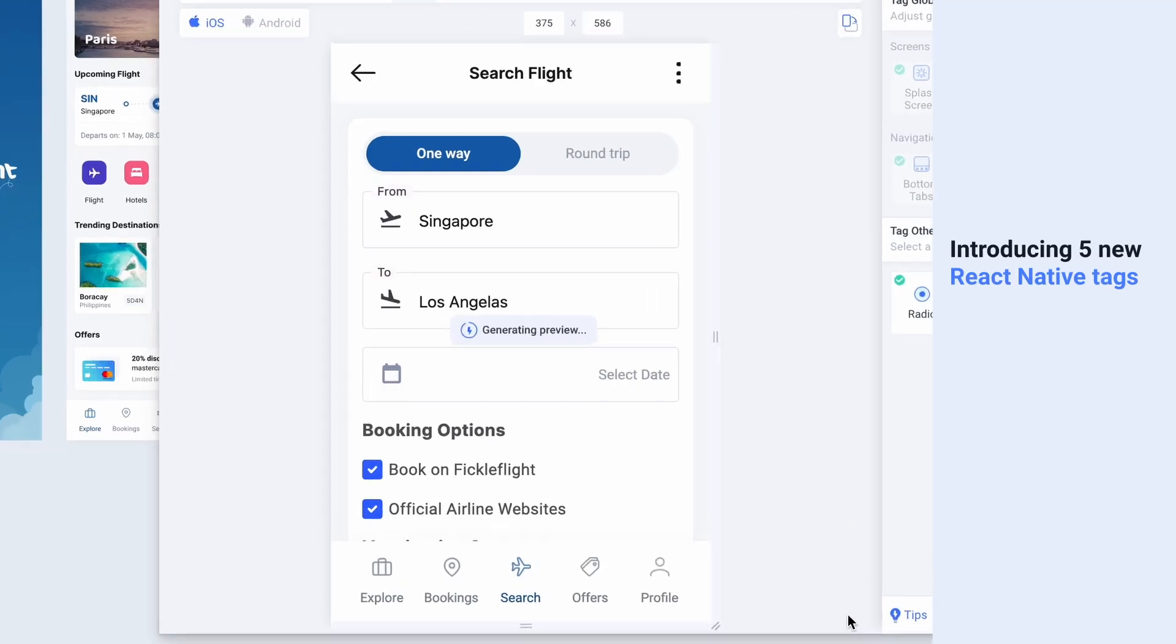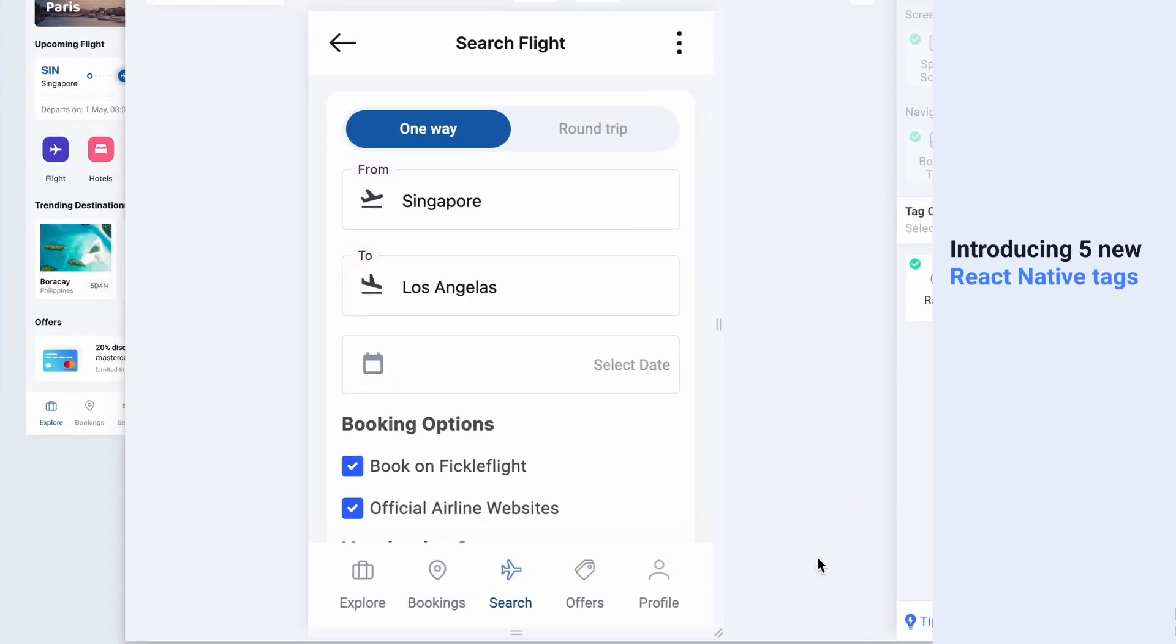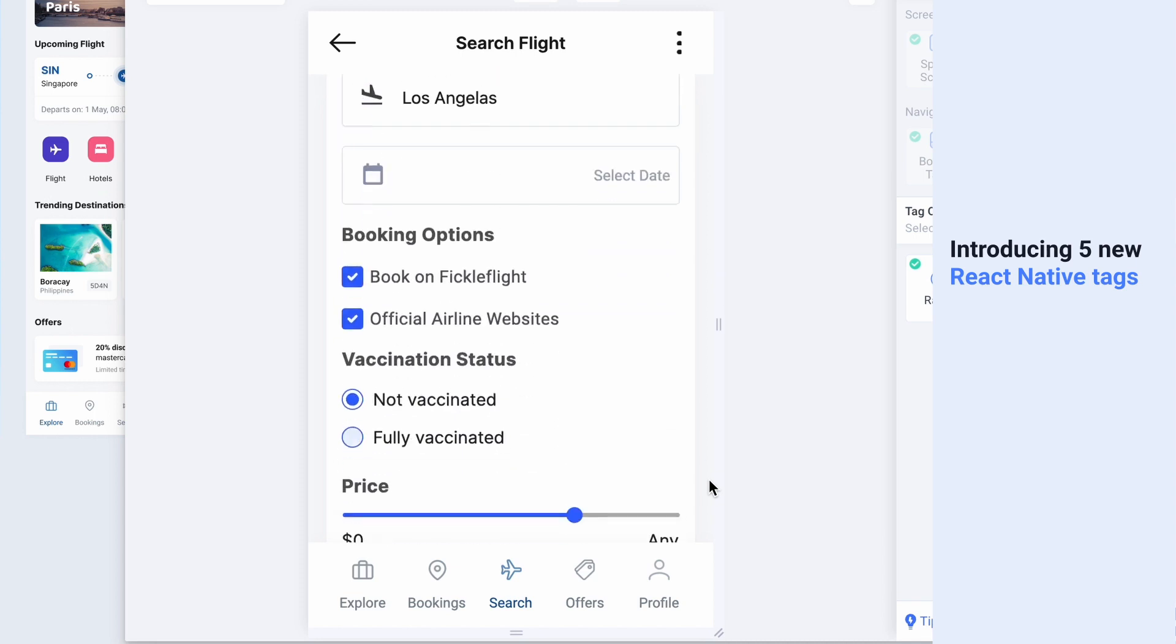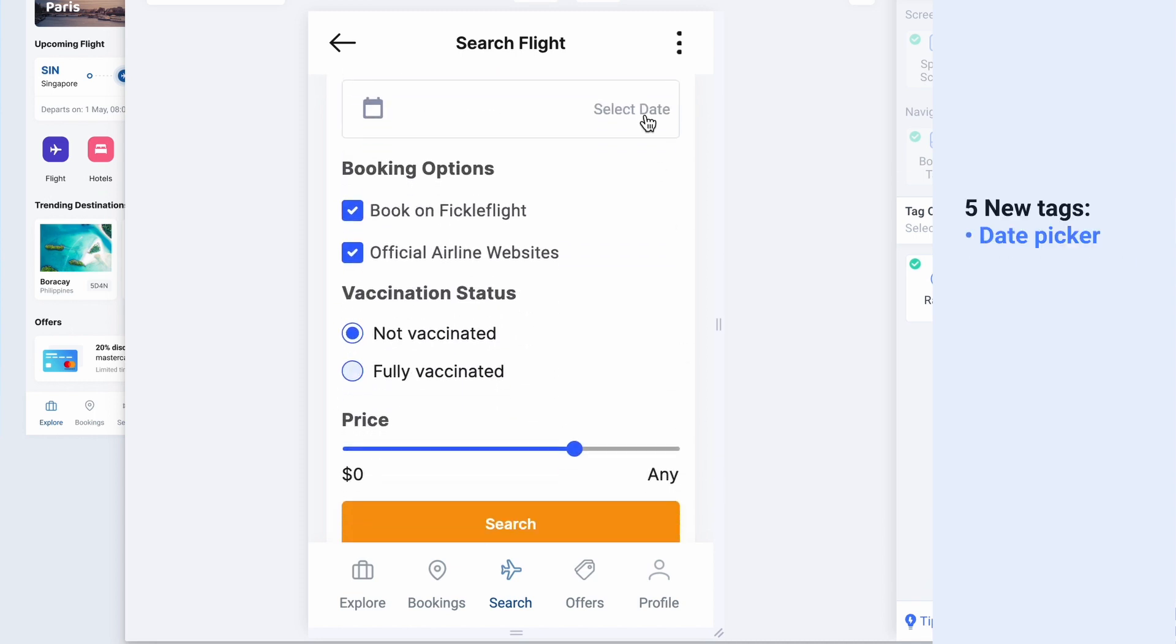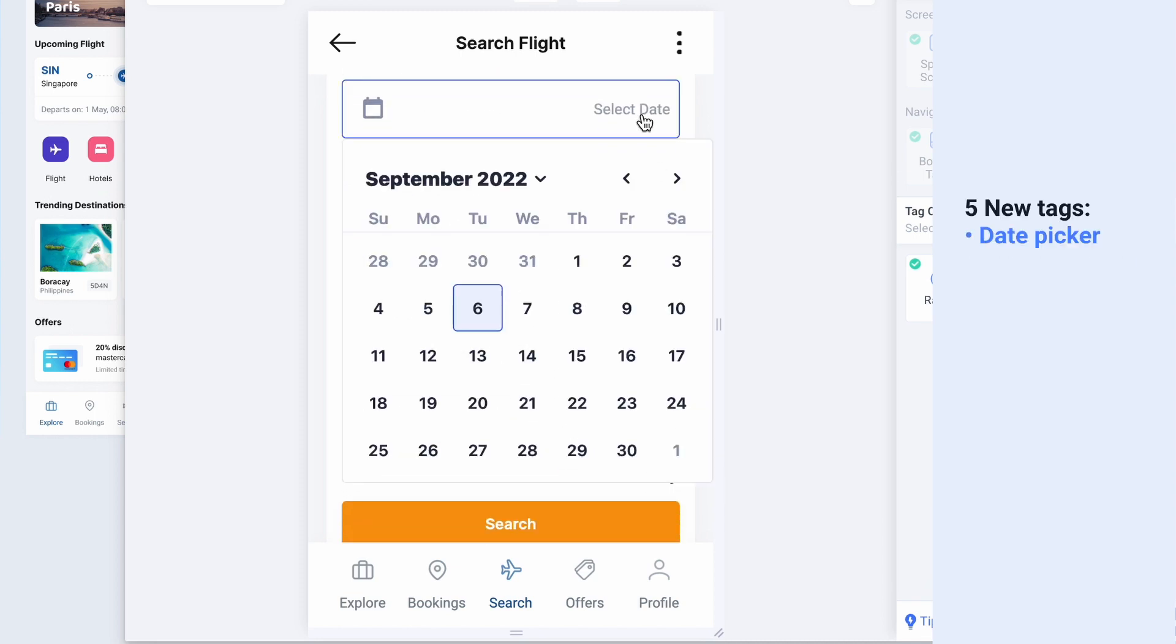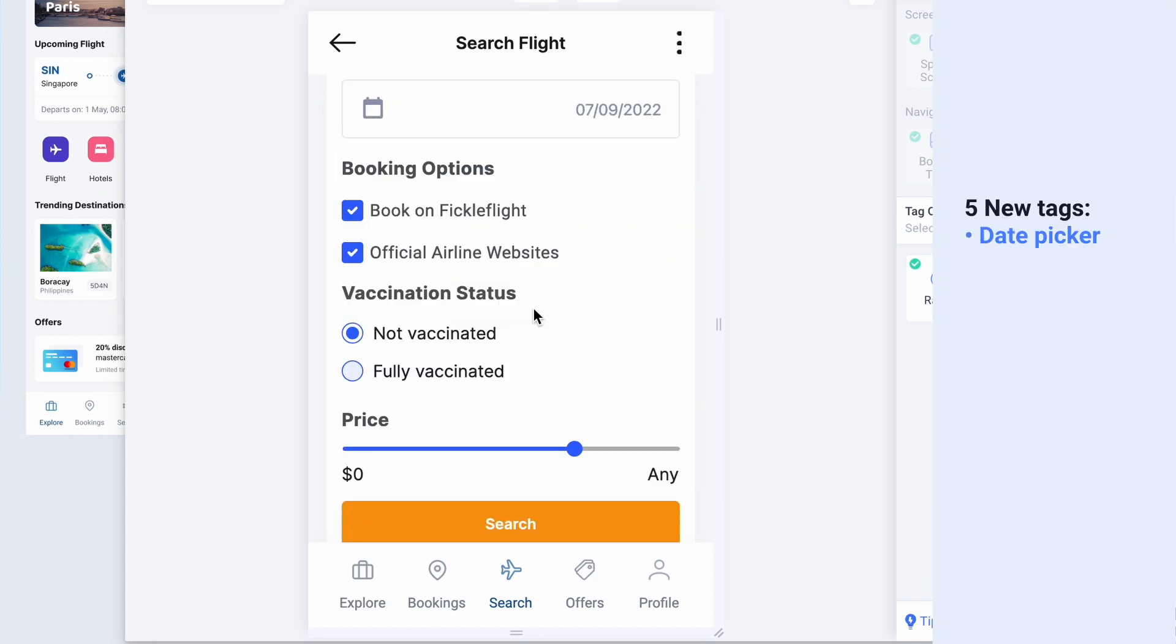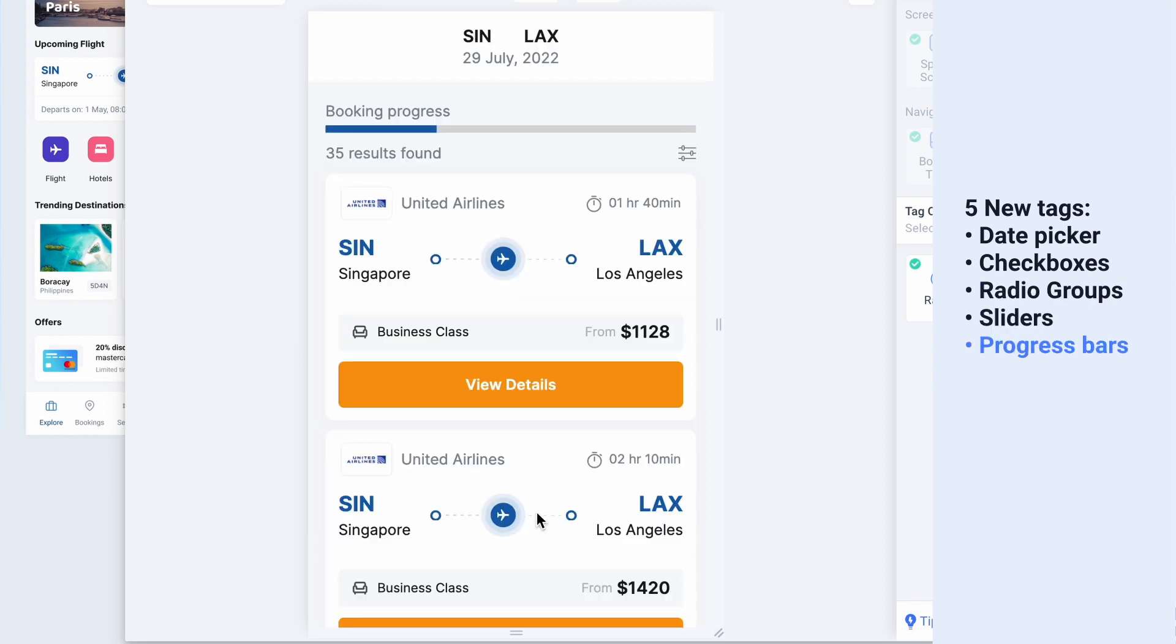We're also introducing five new React Native tags: date pickers, checkboxes, radio groups, sliders, and progress bars.